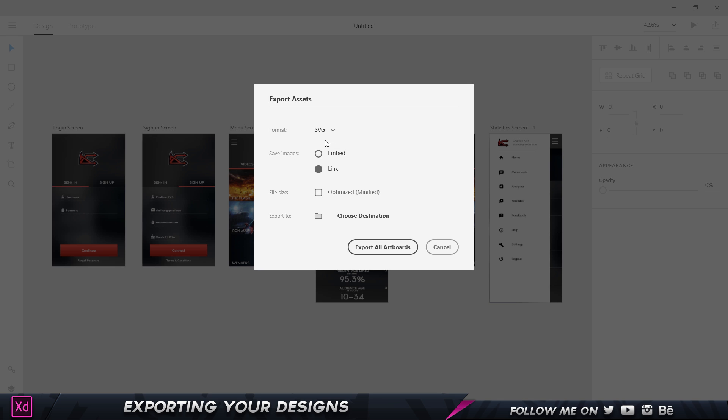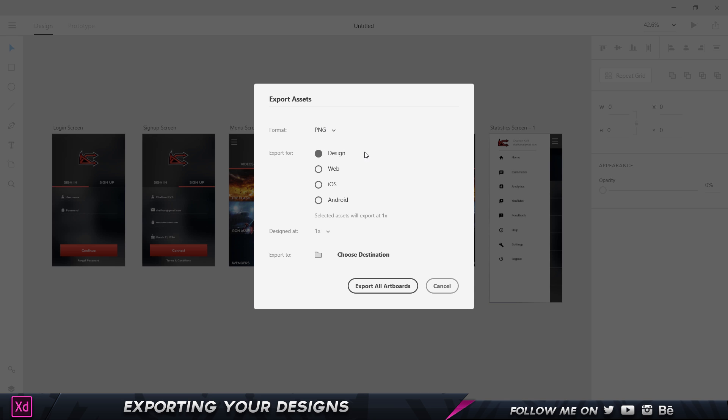Now let's go to SVG. SVG has two options over here: embed and link, and we also have an option which is going to optimize it. I'm not going to go too technical in this, but for those of you who want it as SVG, you might know the reason and how these are going to help you. For those of you who just want to export it in the most simple format, I think PNG is the best.